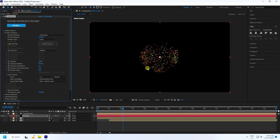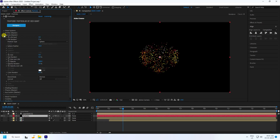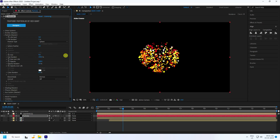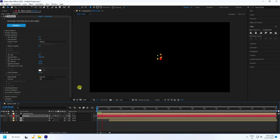Fold down the layer and go to the Particle section. Change the size to a random value and set Further to 0. Then set Size Random to 100%. Play back to see the simple particles.